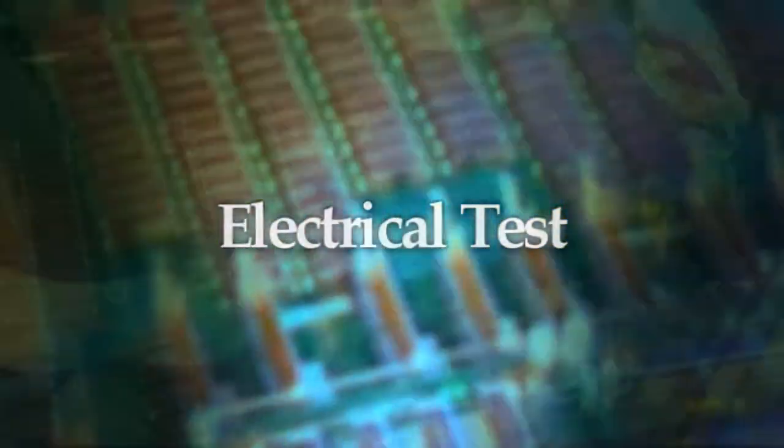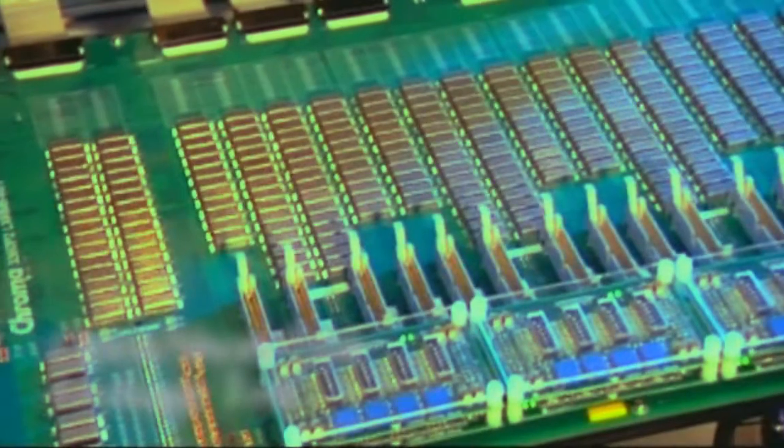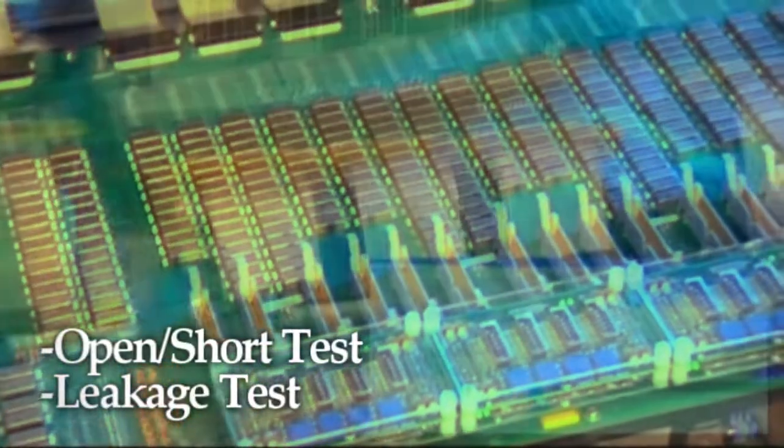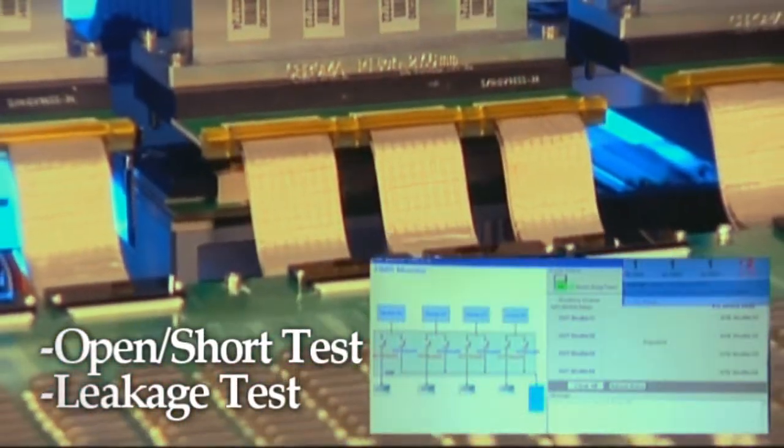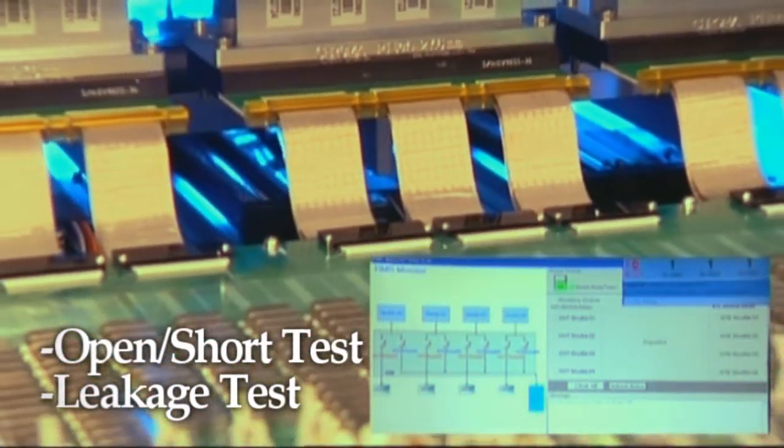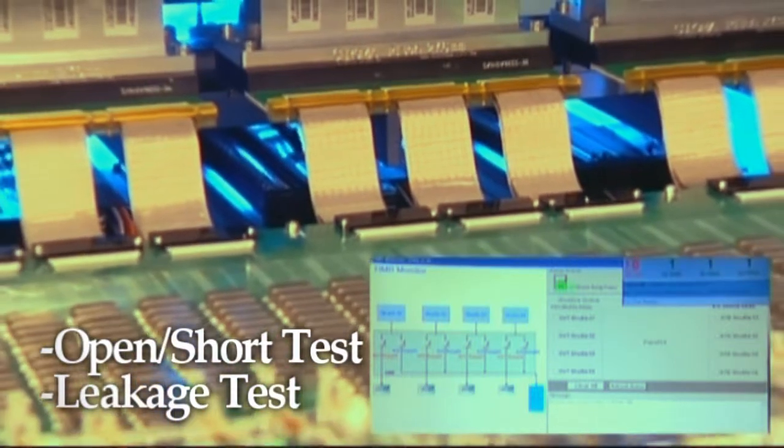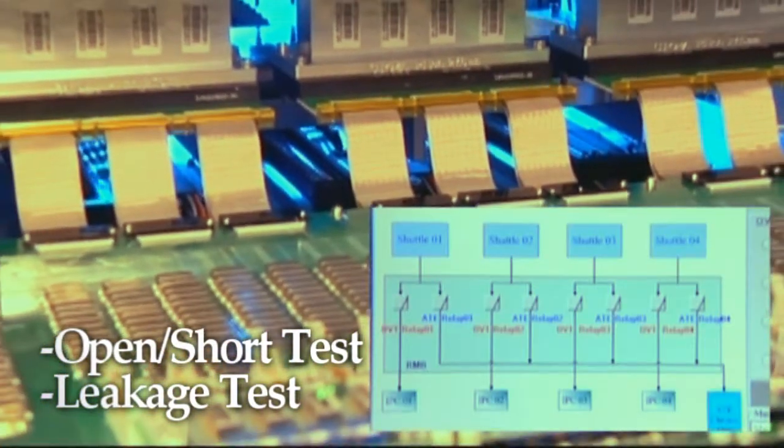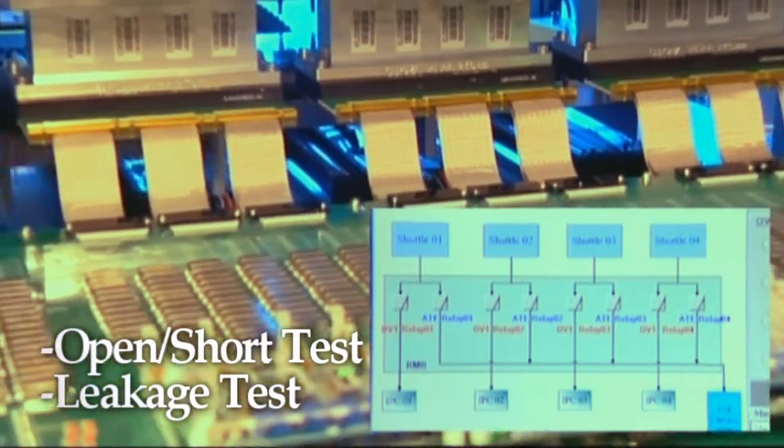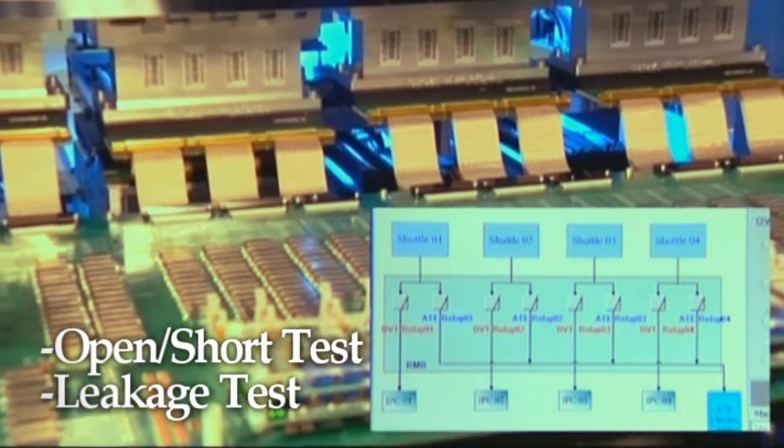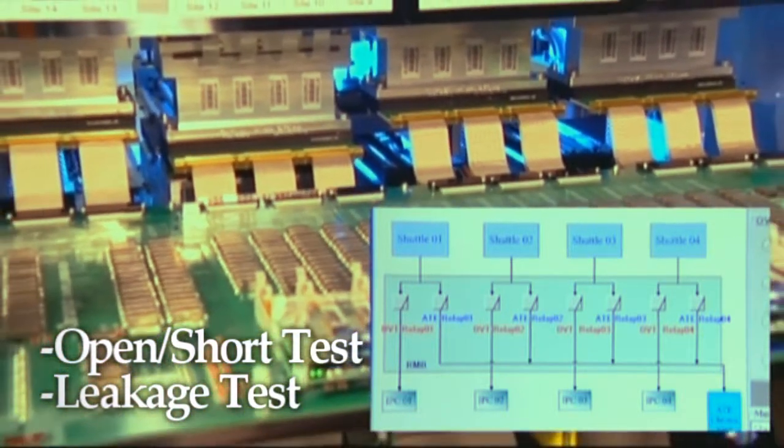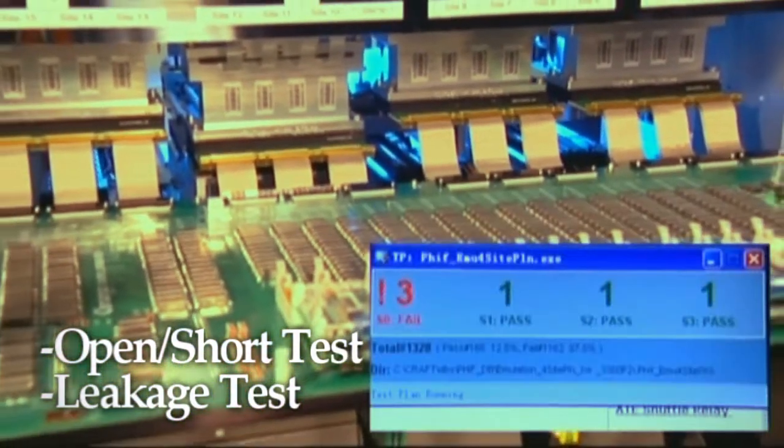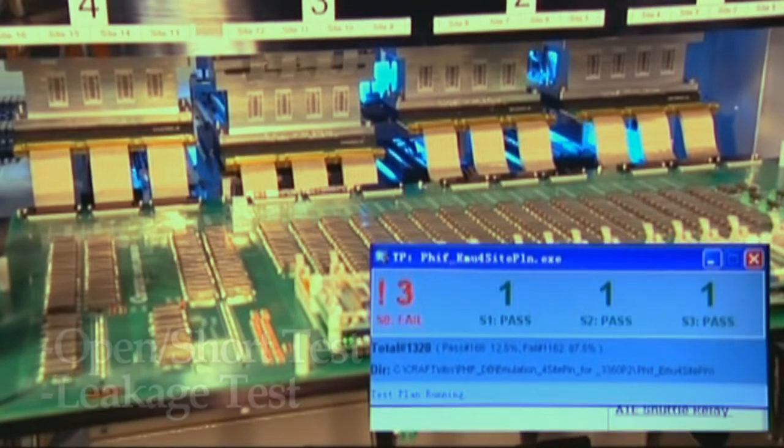In electrical tests, Chroma uses the consumer logic IC test system to verify the items of open, short, and leakage. The innovative configuration of this solution makes sure that major function is verified by image tests such that a consumer IC tester is good enough to cover electrical tests. It is not only more efficient, but also enables a much lower cost structure of all tests.